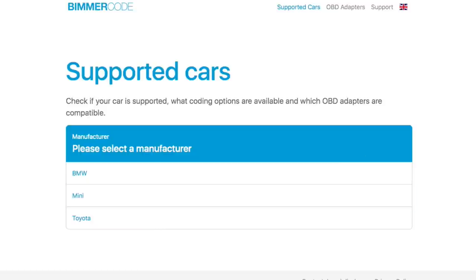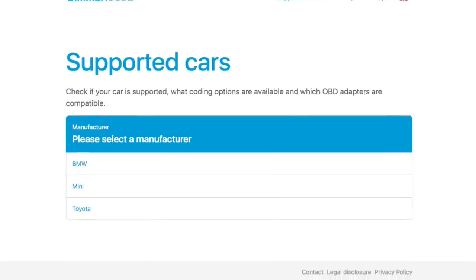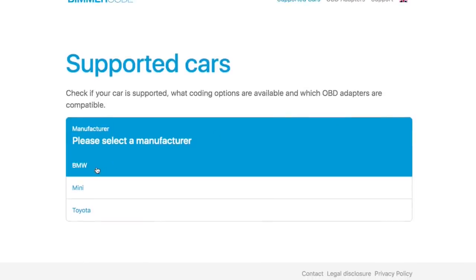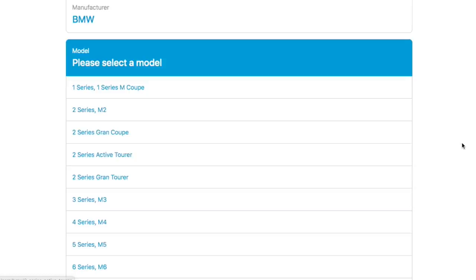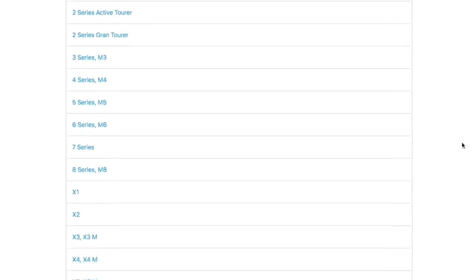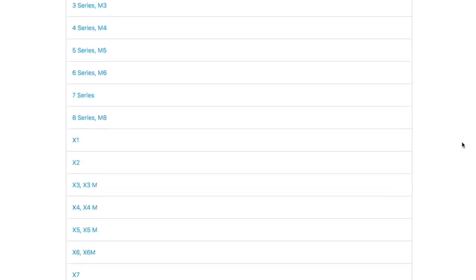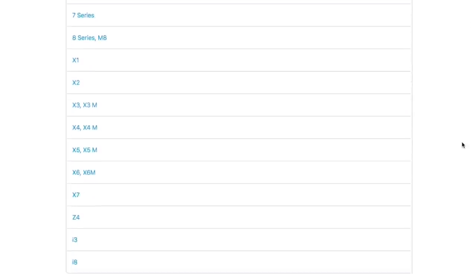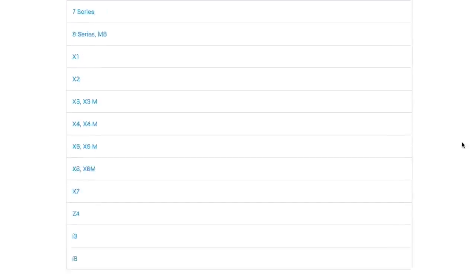If you're watching this and you own a BMW and not a Toyota Supra, you can hop on Bimmer Code's website, check the supported cars, and it'll give you a list of all the cars supported by Bimmer Code. Alright, now that we've got all the logistics out of the way, let's go ahead and hop in the car and code some features.